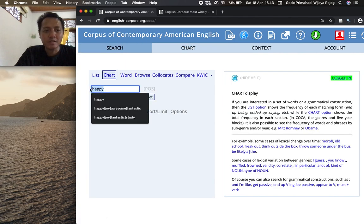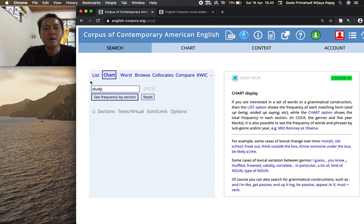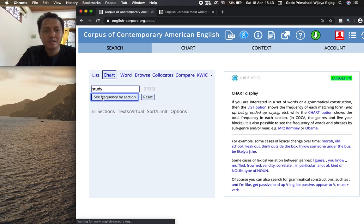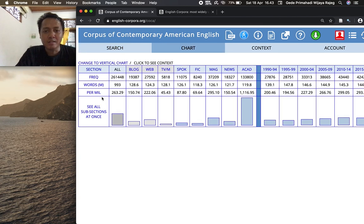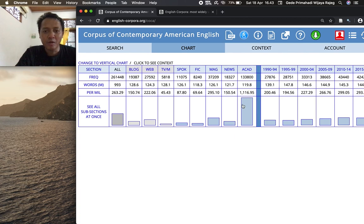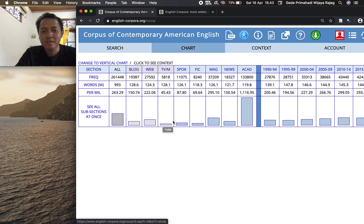So now that's happy, we can try one more time with a different word. Let's say study. How would you think study is distributed across this corpus genre? Hit the see frequency by section. So study is most frequently occurring in the academic text, way much more frequent compared to the other genres. Very little in the TV and fiction and so on.